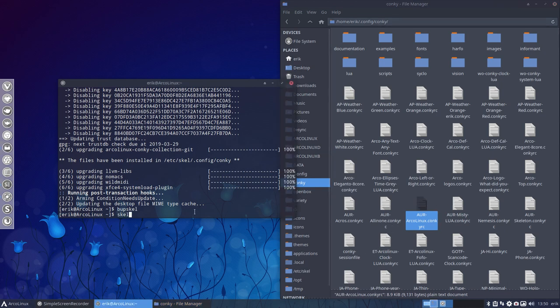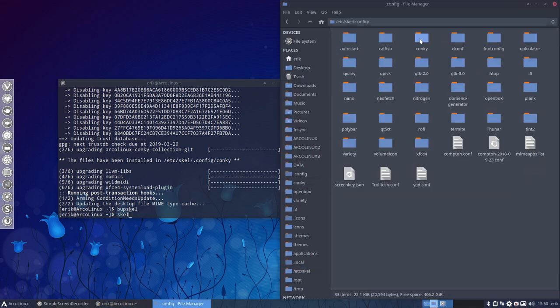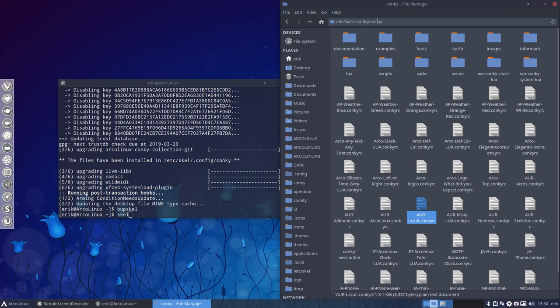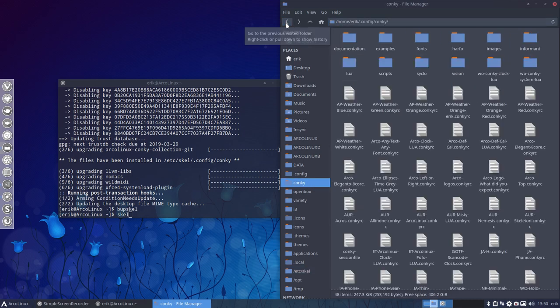So scale is going to copy paste everything from this one, etc scale. Here, you see already that the conky AUR Lazuli is present, but it doesn't help you that it's there. You need to have it in your home directory. So that's what this scale is for.